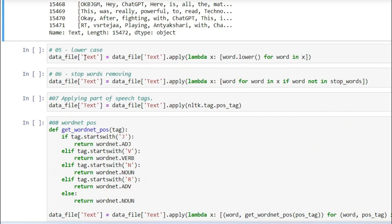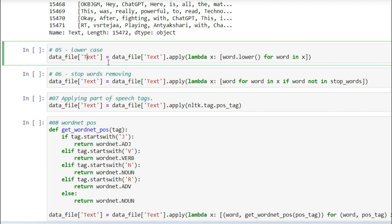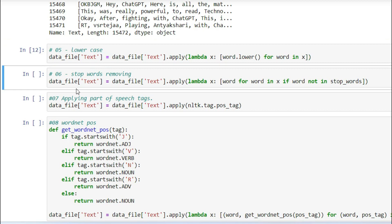The fifth step is lowercasing. It converts each token to lowercase so that words in uppercase or mixed case are treated as the same word. Using a lambda with word.lower(), it converts all tokens to lowercase. This is an important normalization step before applying further processing.